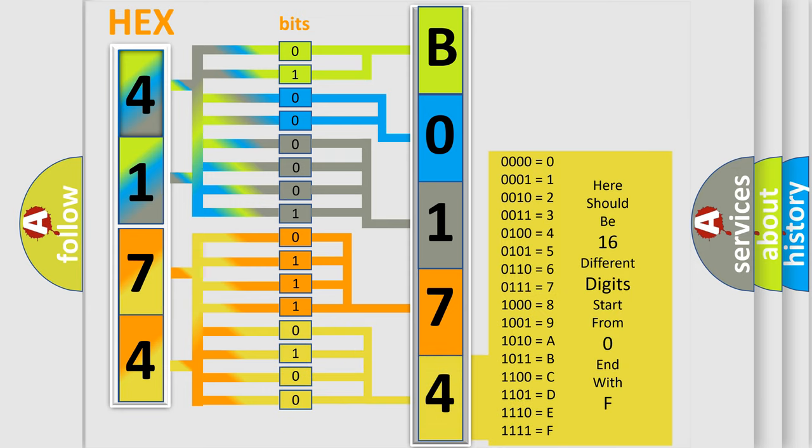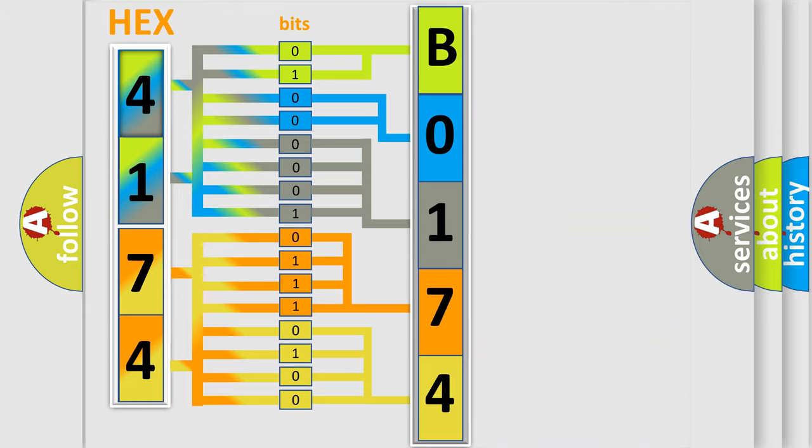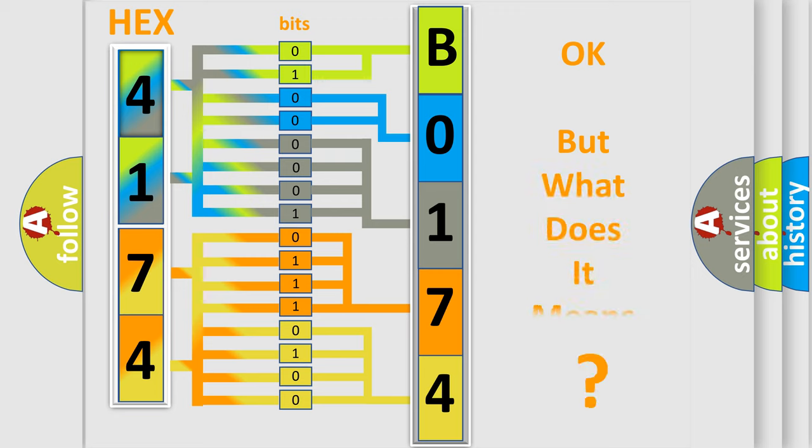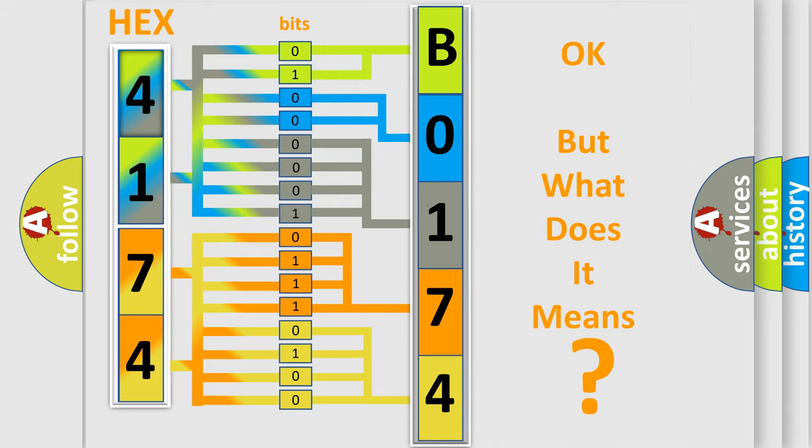We now know in what way the diagnostic tool translates the received information into a more comprehensible format. The number itself does not make sense to us if we cannot assign information about what it actually expresses.